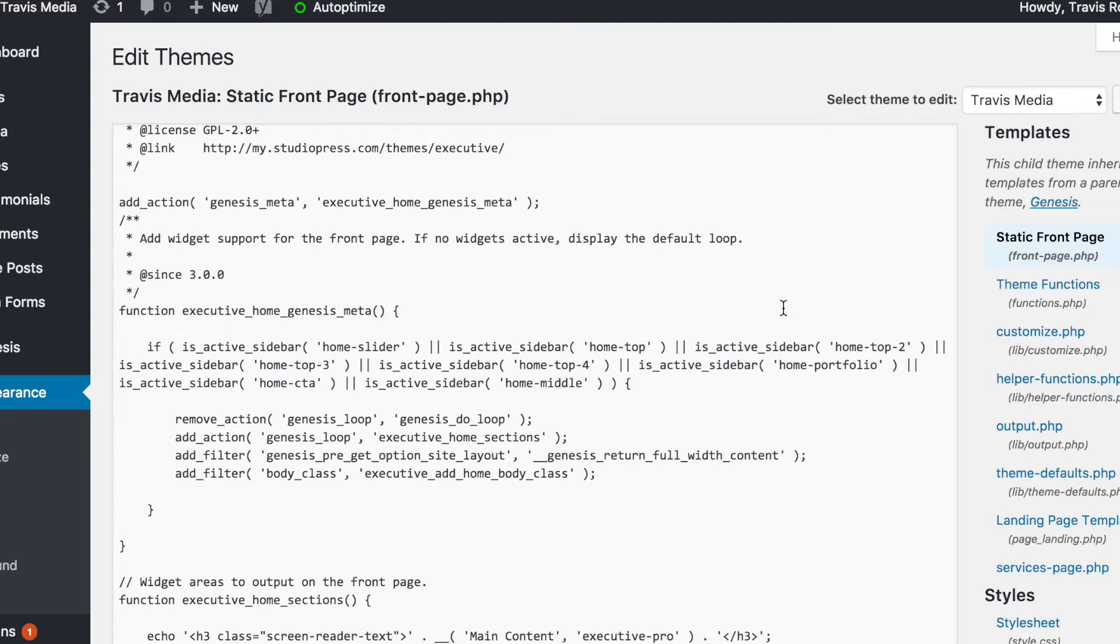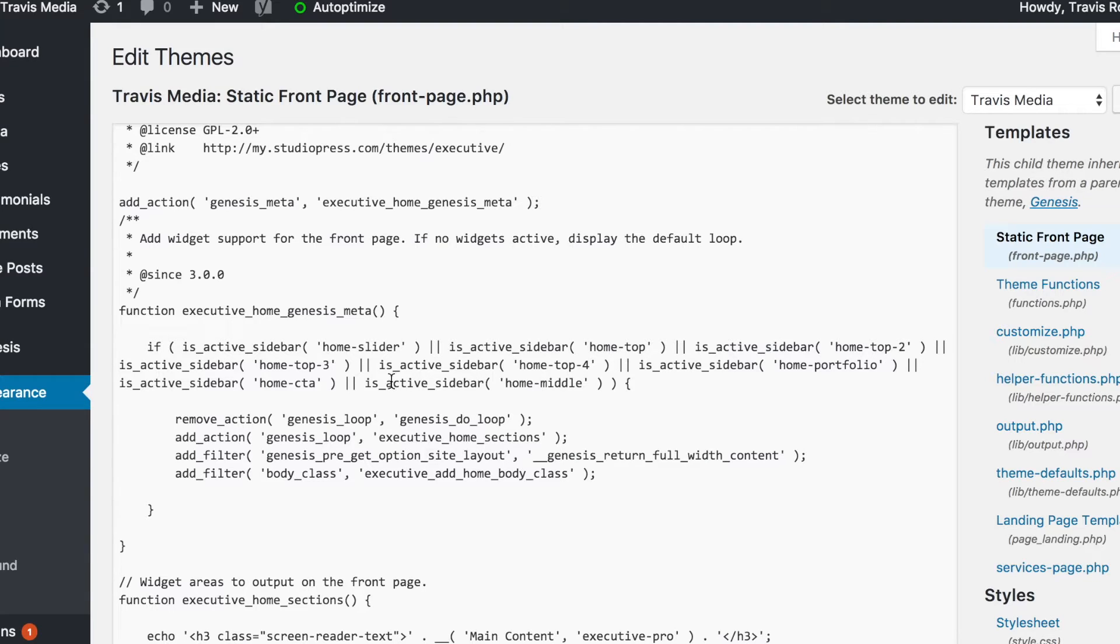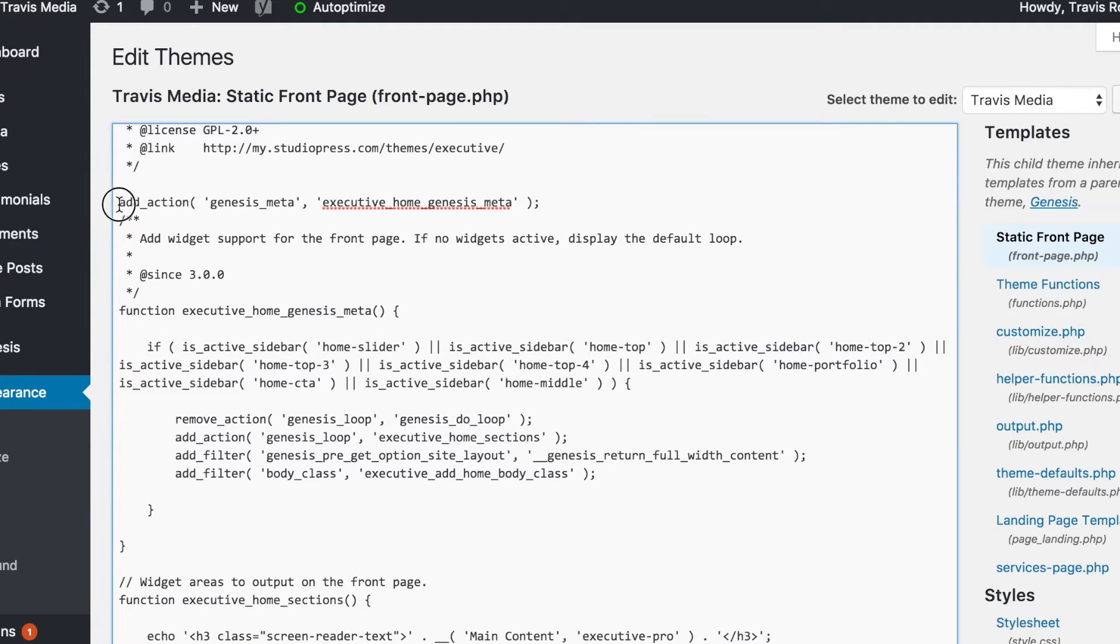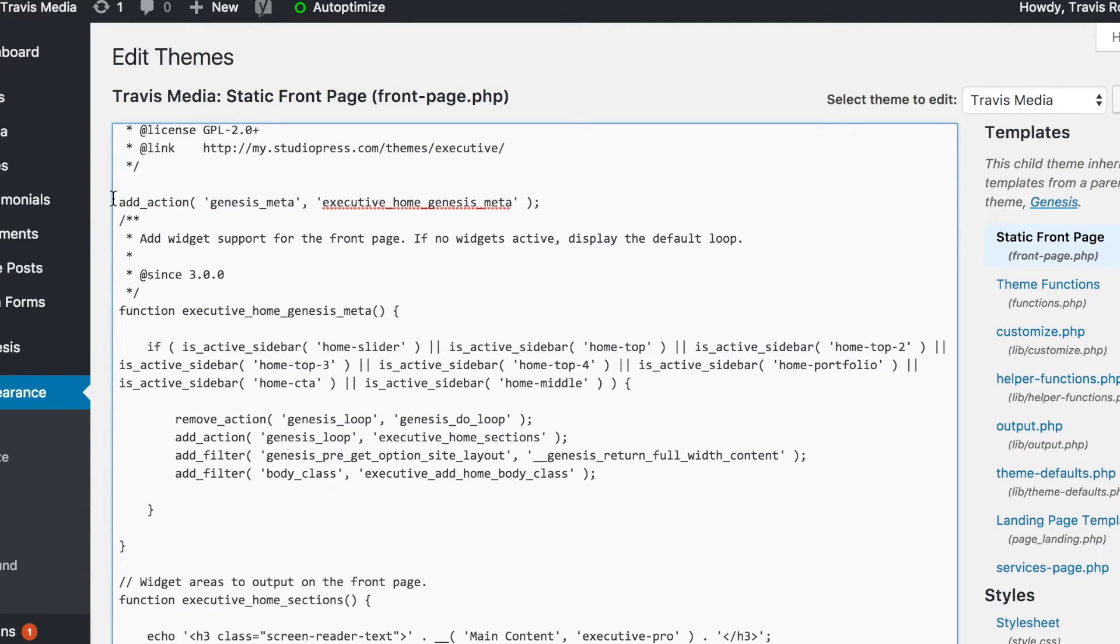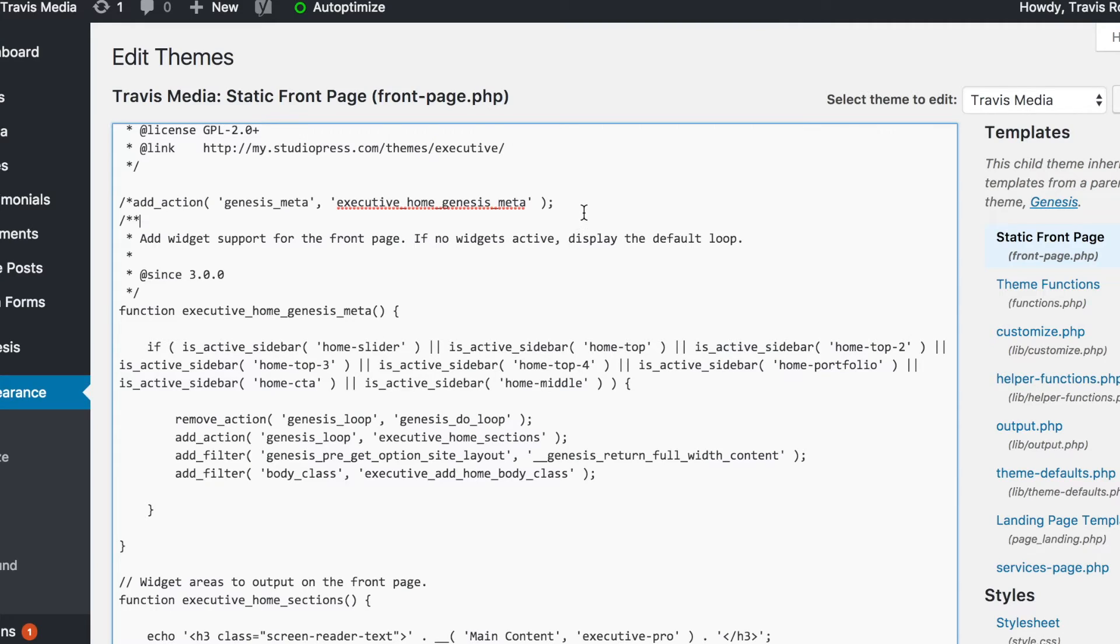Option two is much better, and that's just disabling this function from happening, just disabling the widgets basically. So the easiest way to do that is to go up here where this function is being hooked into the page. That's right here. We see we have an add_action where this function is being hooked in. So the best and easiest thing to do is just to comment out this hook.